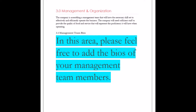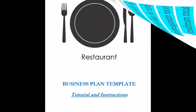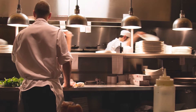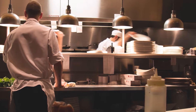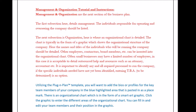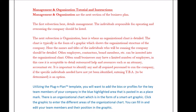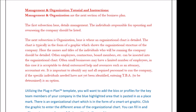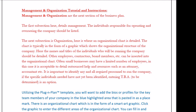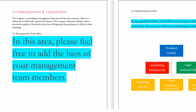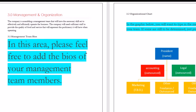Often, small businesses may have a limited number of employees. In this case, it is acceptable to detail outsourced help and resources such as an attorney, accountant, etc. It is important to identify any and all required personnel to run the company. If the specific individuals needed have not yet been identified, entering 'to be determined' is an option.